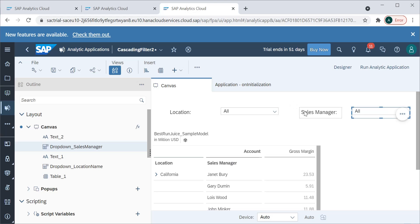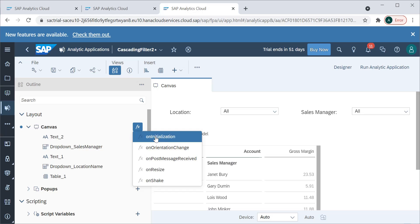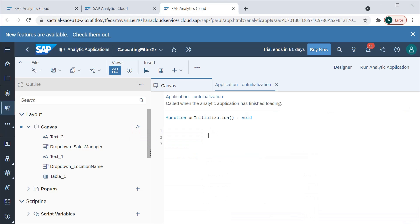When we have these two dropdowns created, they show only 'All' as a displayed value. When we run this application, we won't have California in the location dropdown or any sales manager values in the sales manager dropdown. To populate these, we need to add some script that loads values into the dropdowns — to do this, go to the canvas and in the on-initialization script, let's add some values.